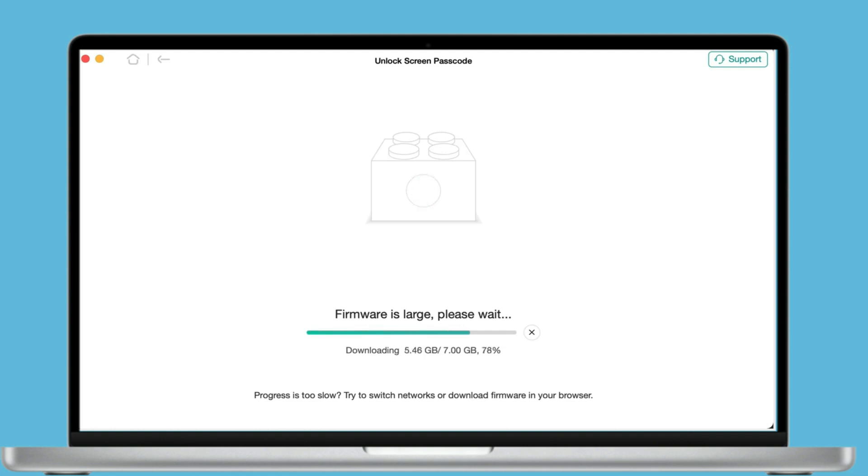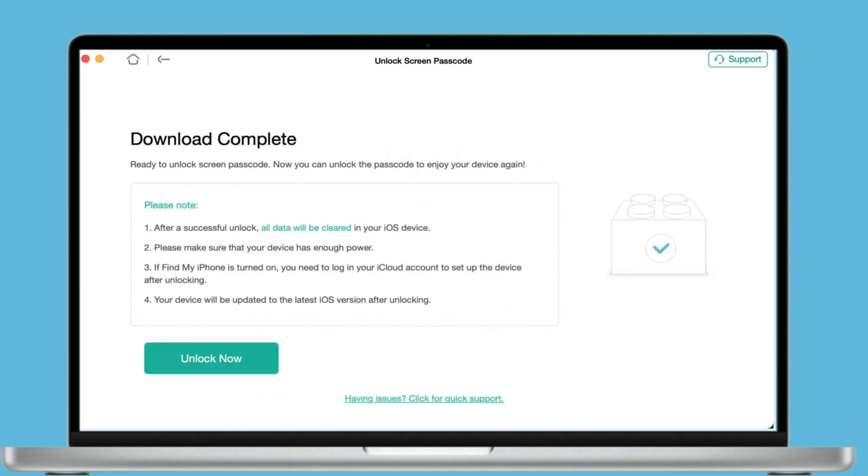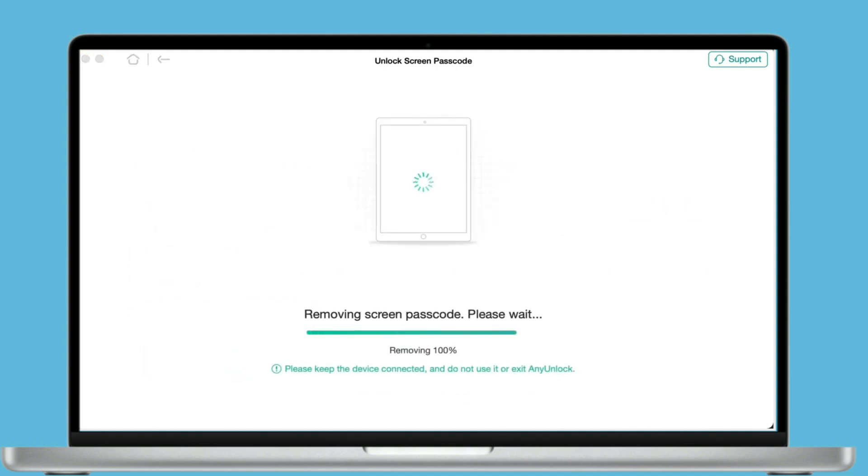When the download is complete, select the Unlock Now option to unlock the screen passcode. In just a few minutes, the screen passcode will be removed. Click on the Done button to set up your iPad from the start.